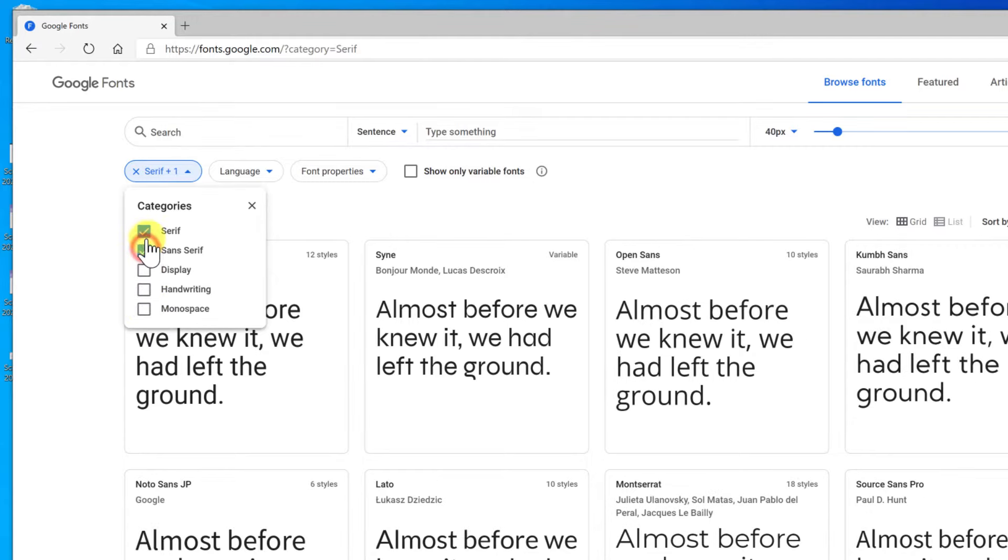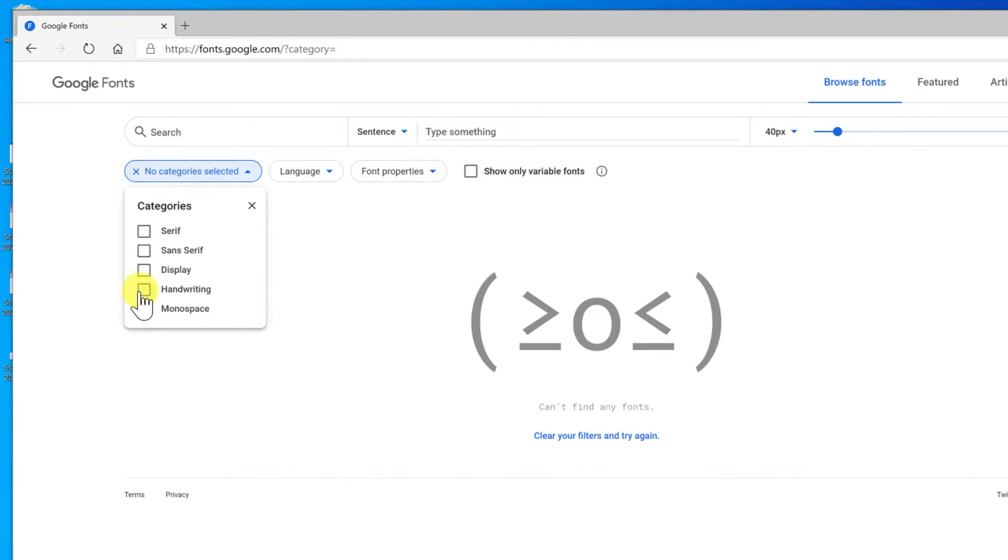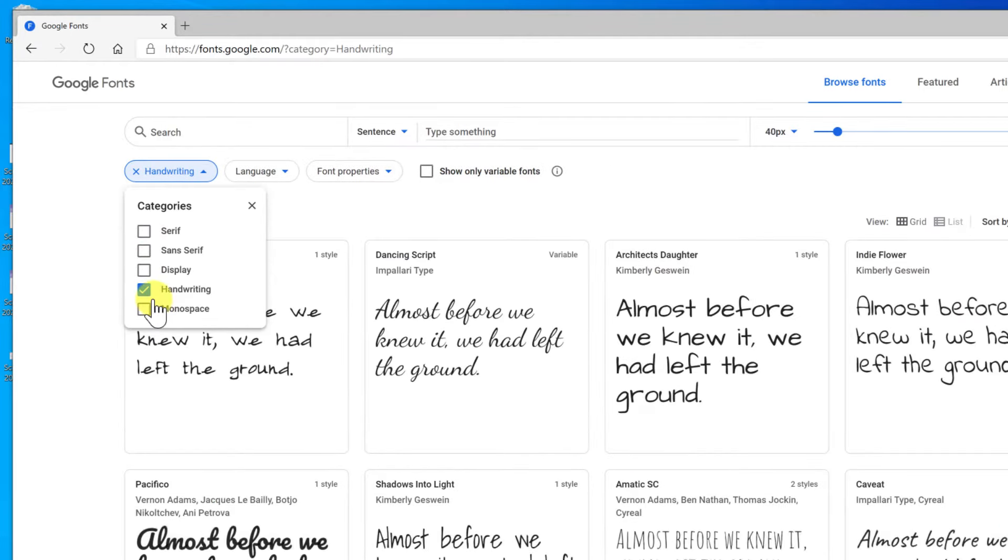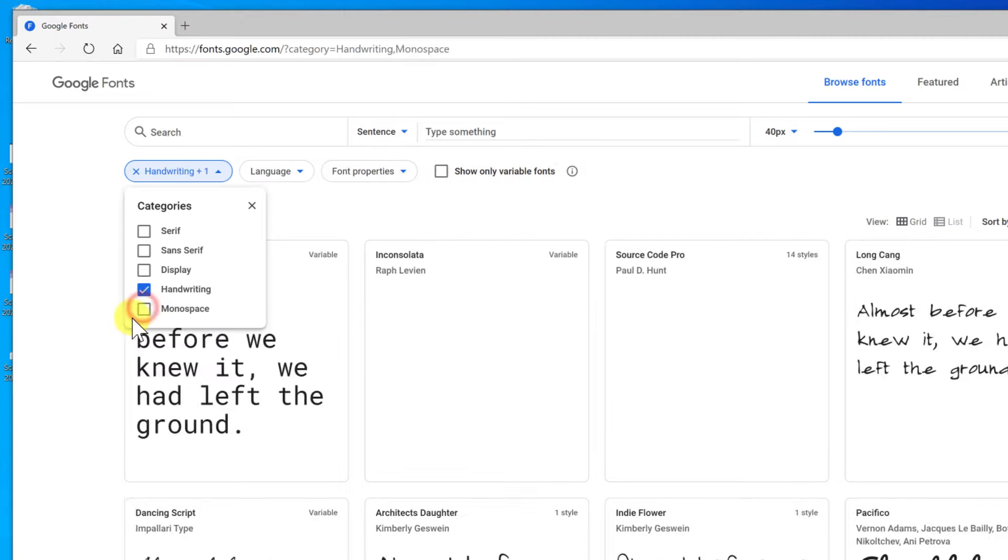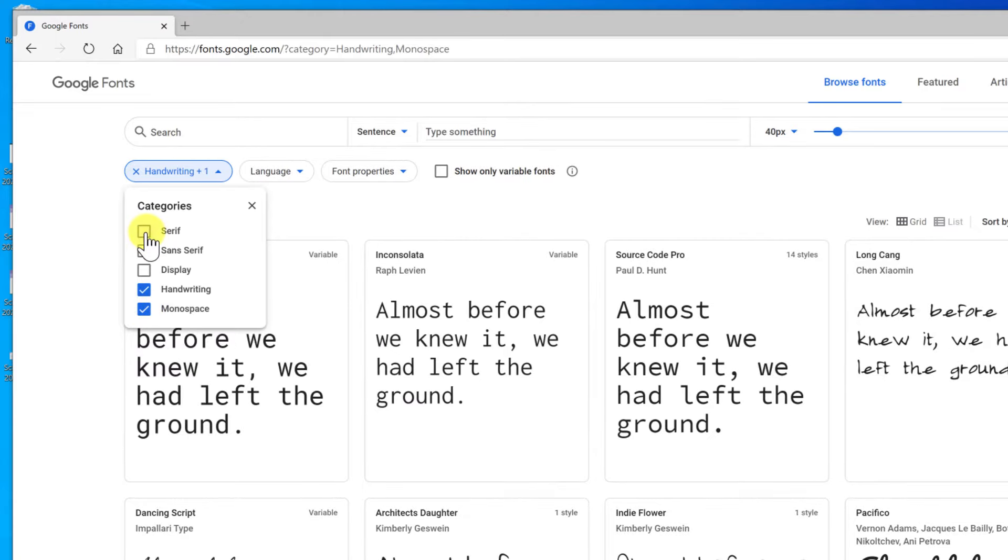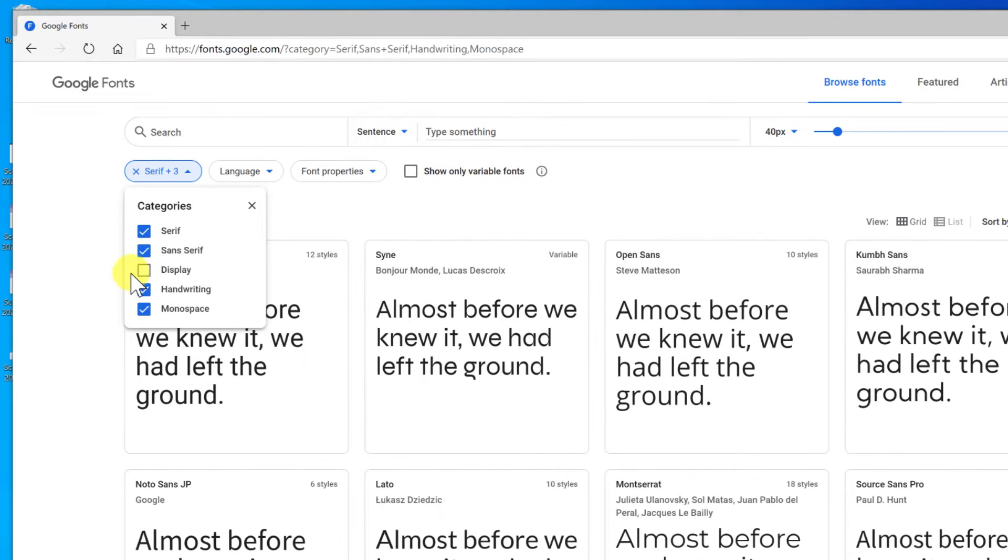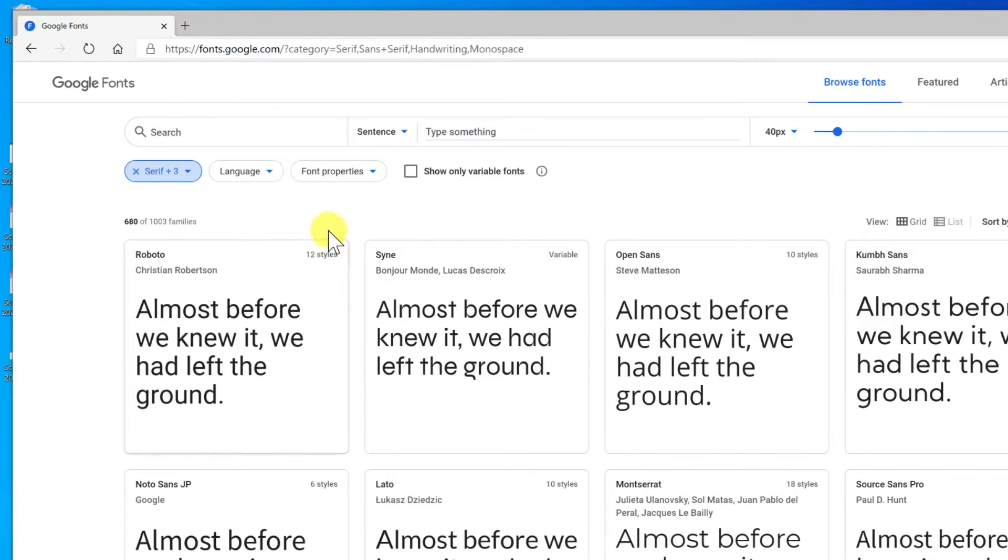So if you clear all these, you can go and find your handwriting fonts, your monospace fonts. So anyway, I'm going to select most all of them. I'll leave display alone for now. But it is kind of nice to figure out what fonts are available.